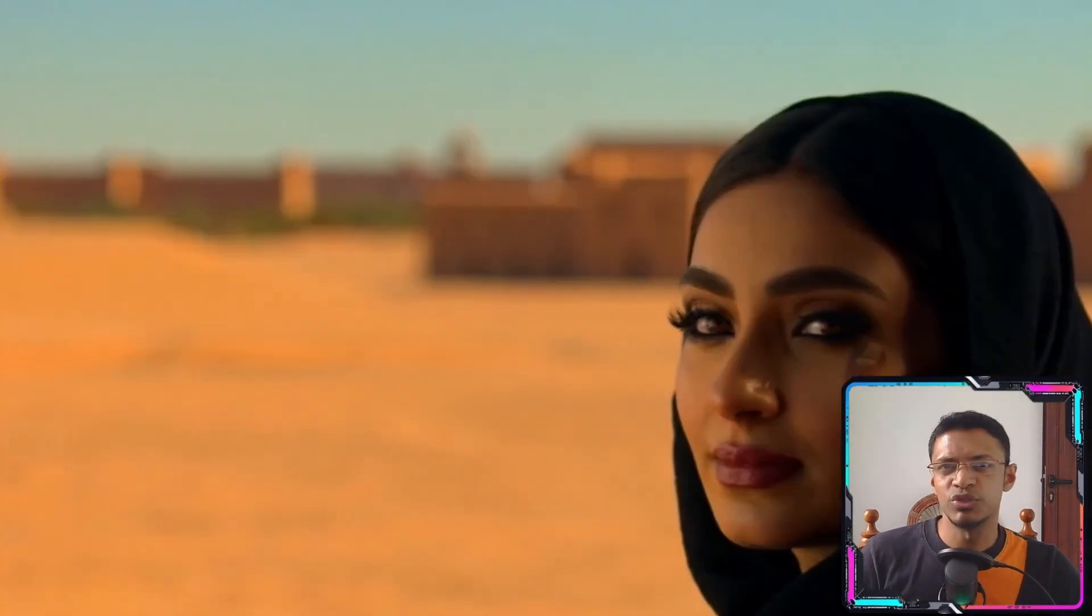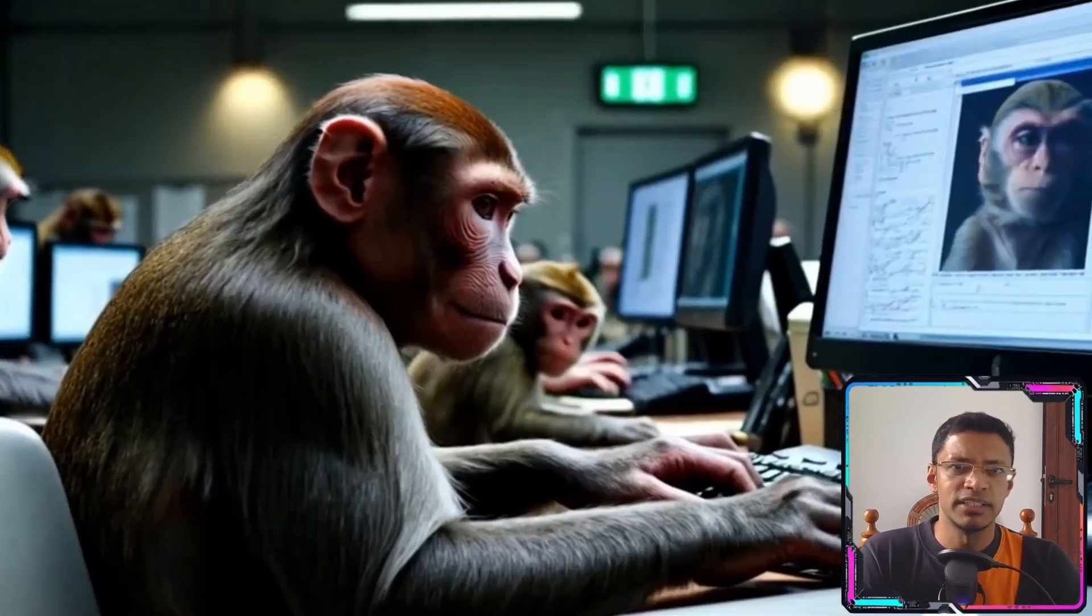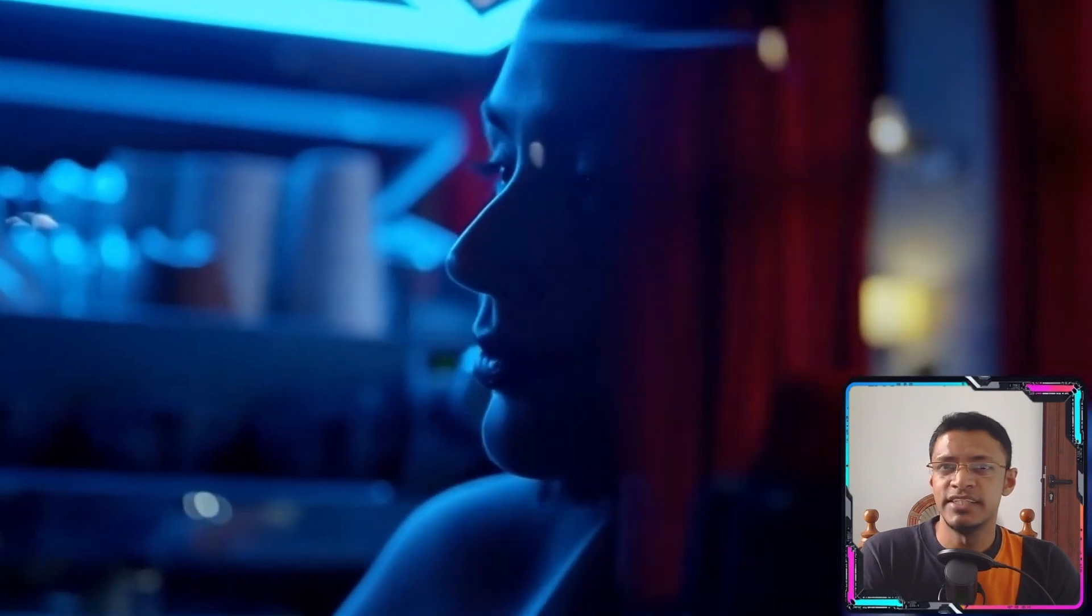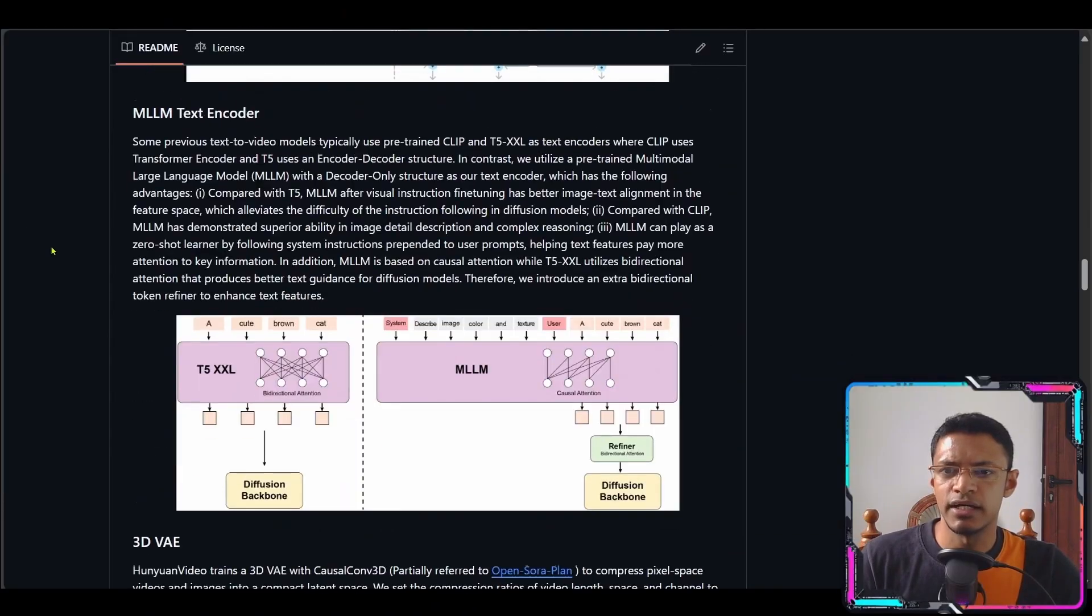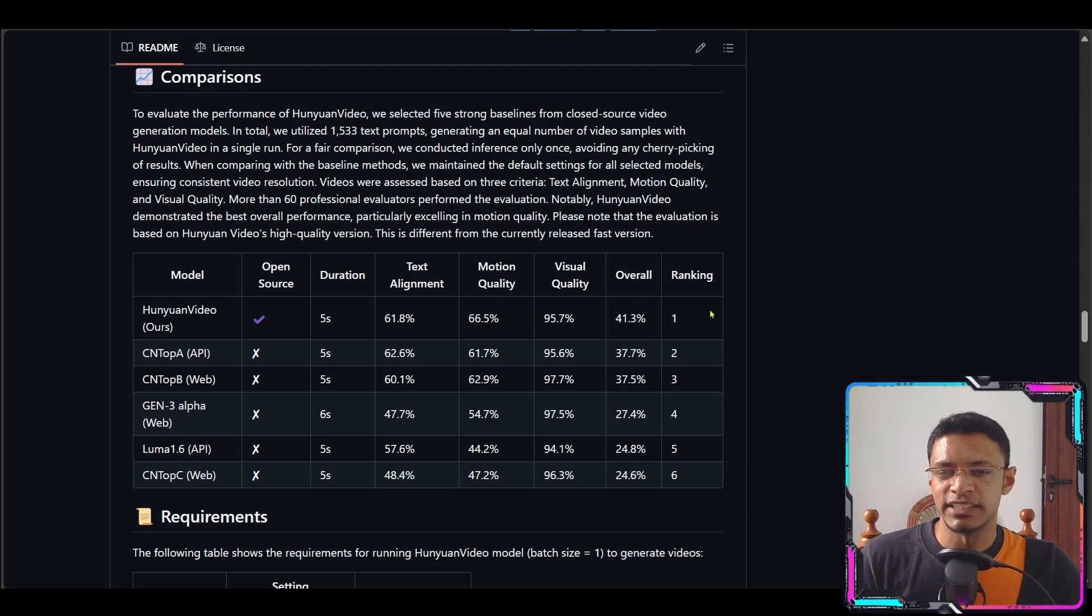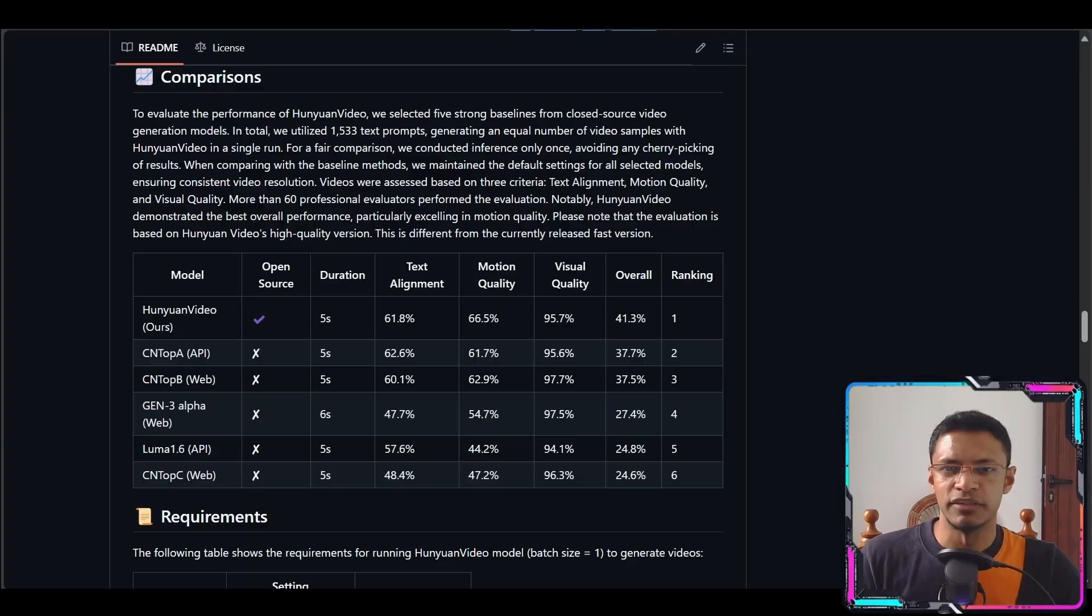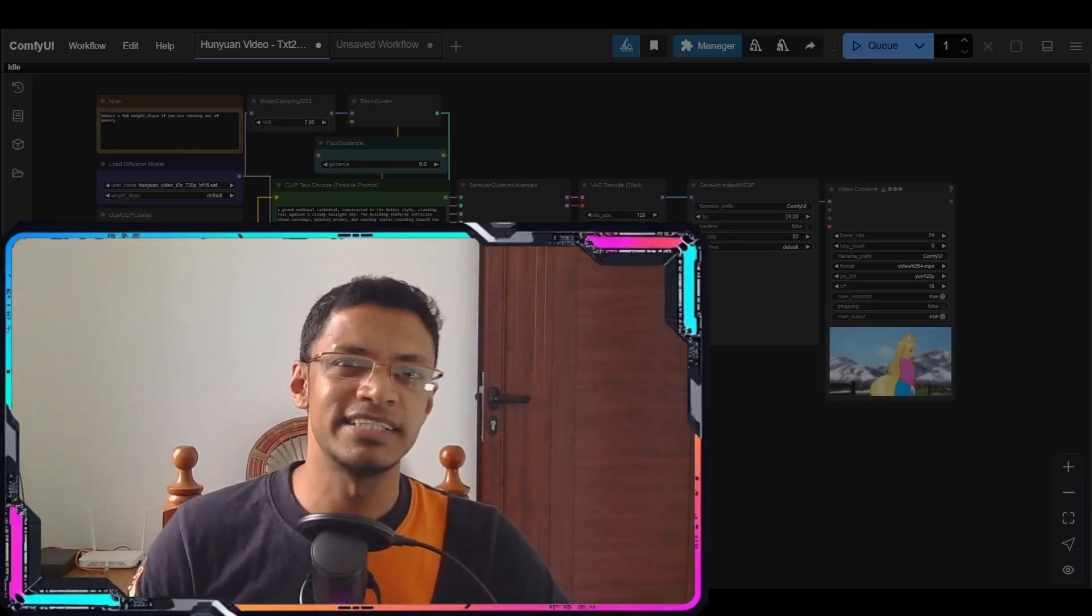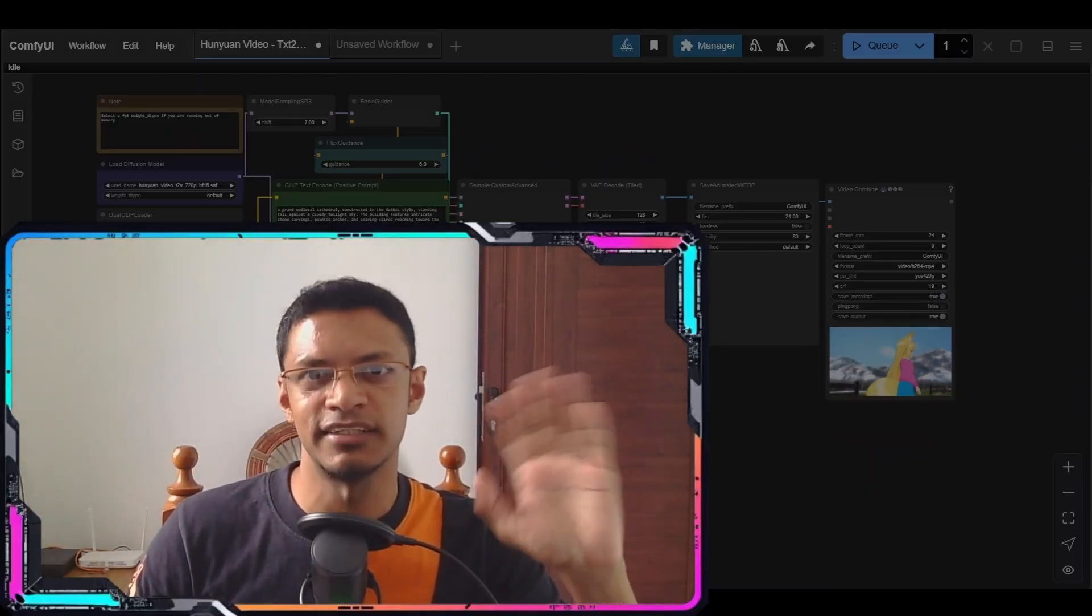If you have the system resources if you're able to test this model out do give it a try. I think the video consistency is quite high. On the github page here somewhere down there's a nice comparison table and they rank themselves as number one based on these metrics here and the visual quality is at 95 percent. That's really high for video generation. All right so thank you for watching until the very end. Have a nice day ahead. Take care and I will see you next time.